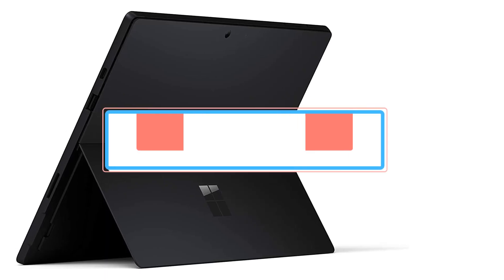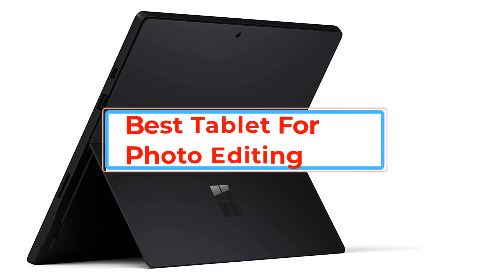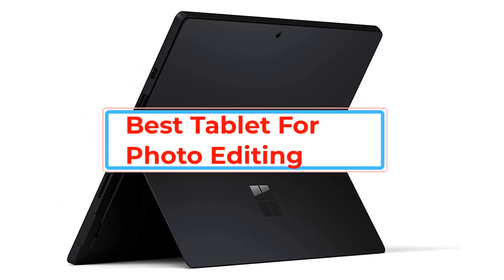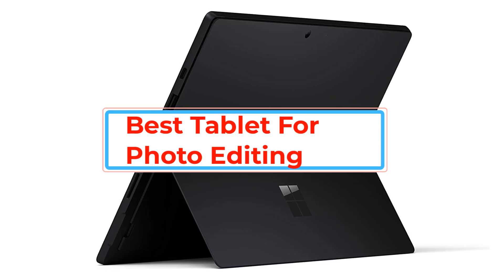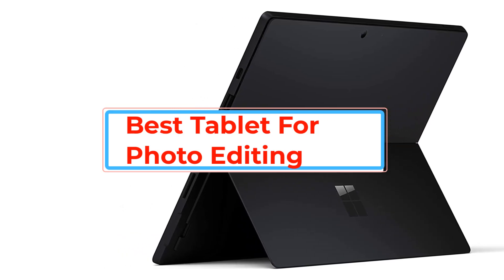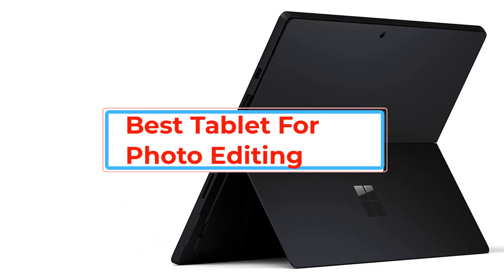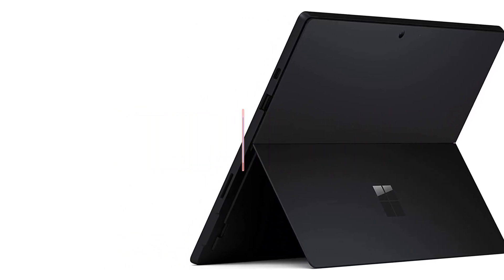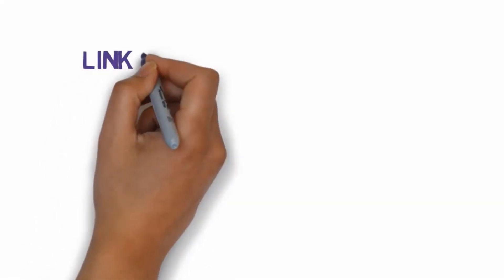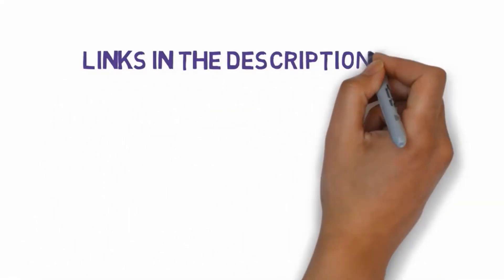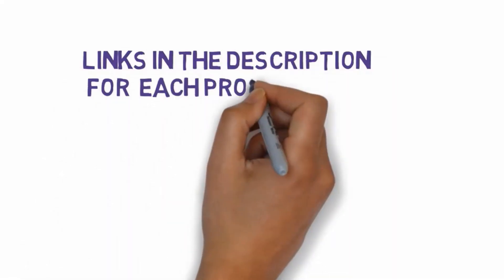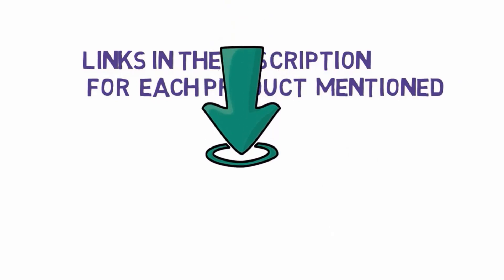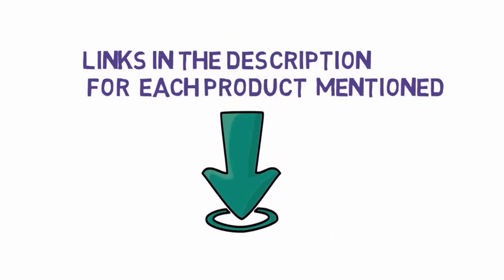Are you looking for the best tablet for photo editing? In this video we will look at some of the best tablets for photo editing on the market. Before we get started with our video, we have included links in the description, so make sure you check those out to see which one is in your budget range.